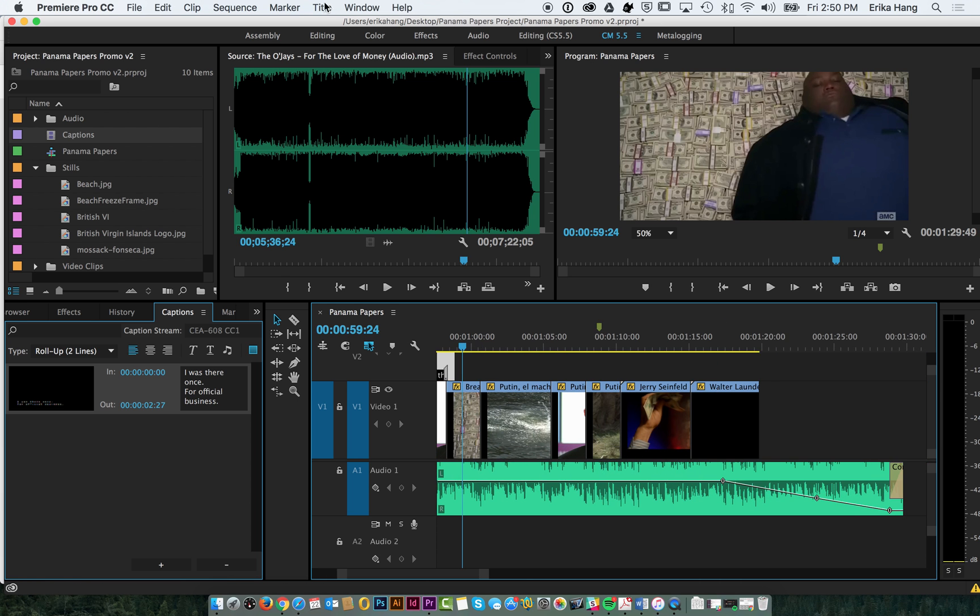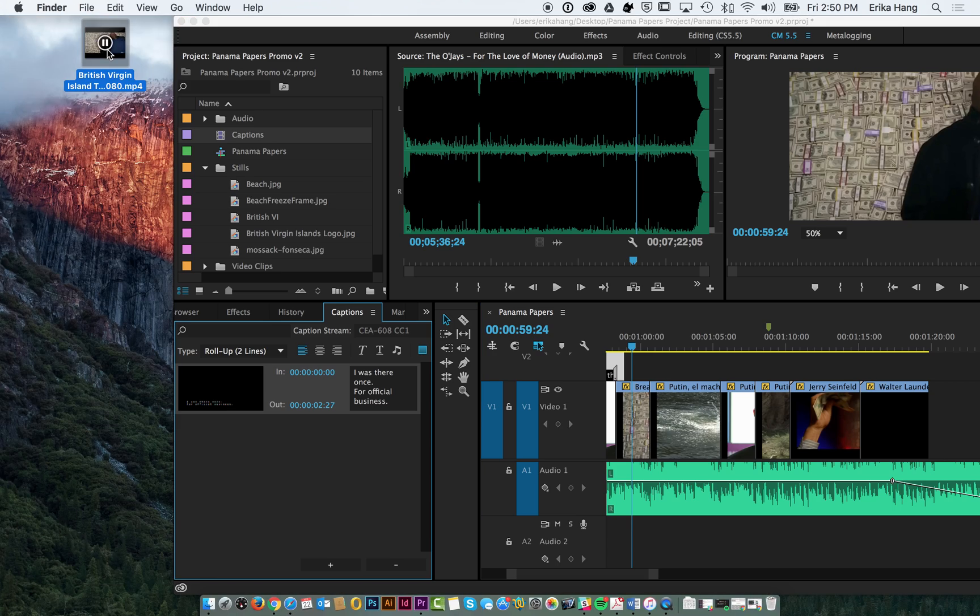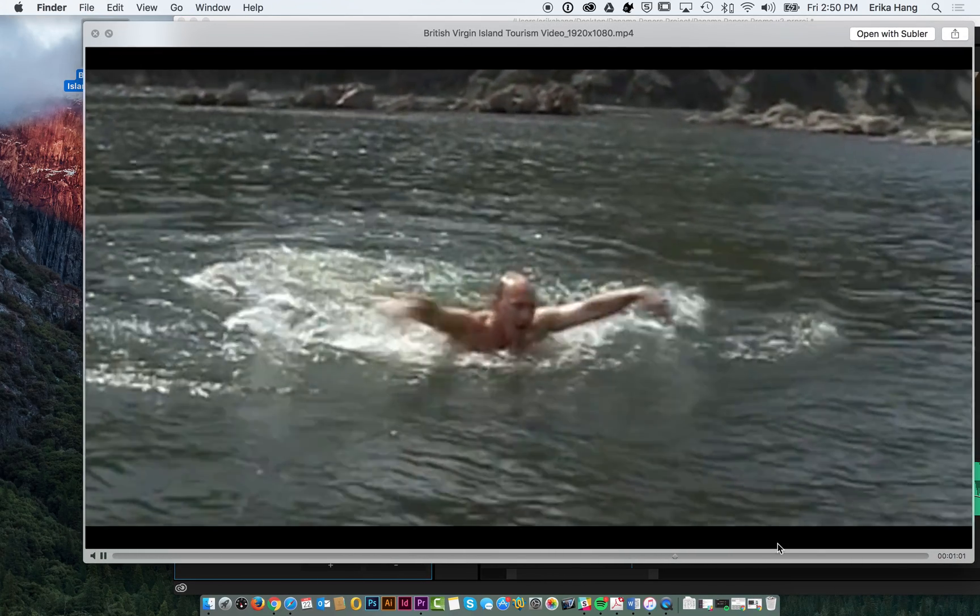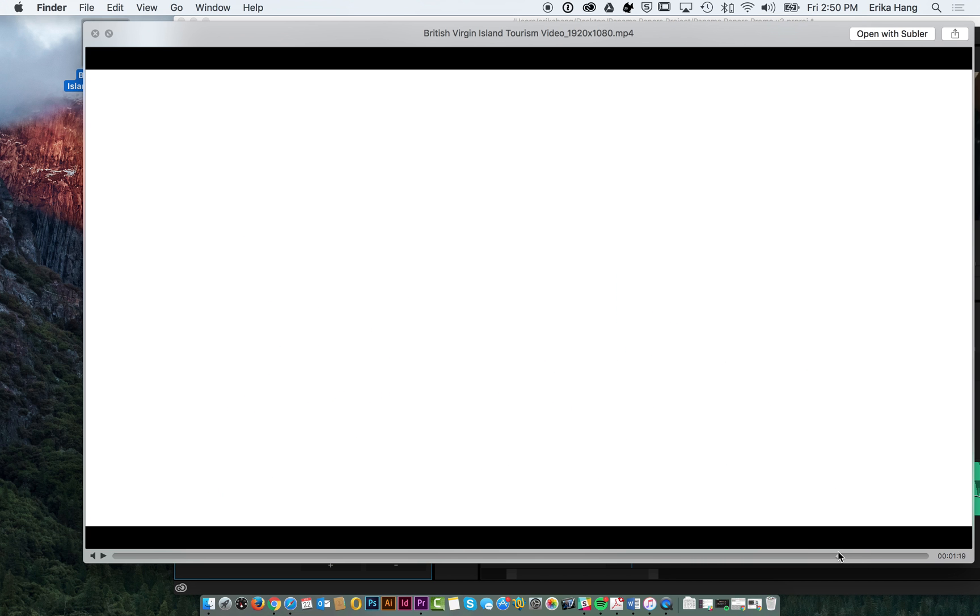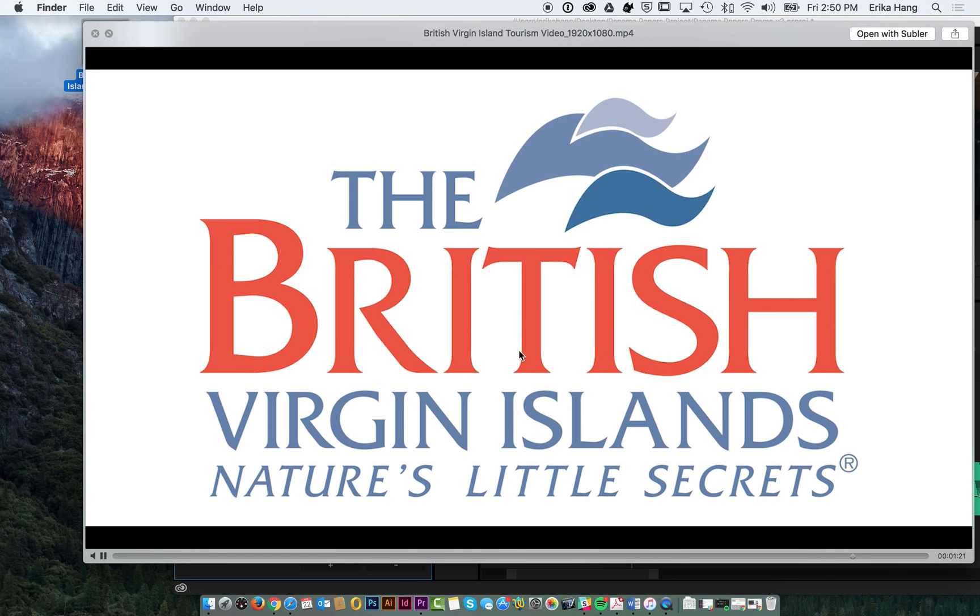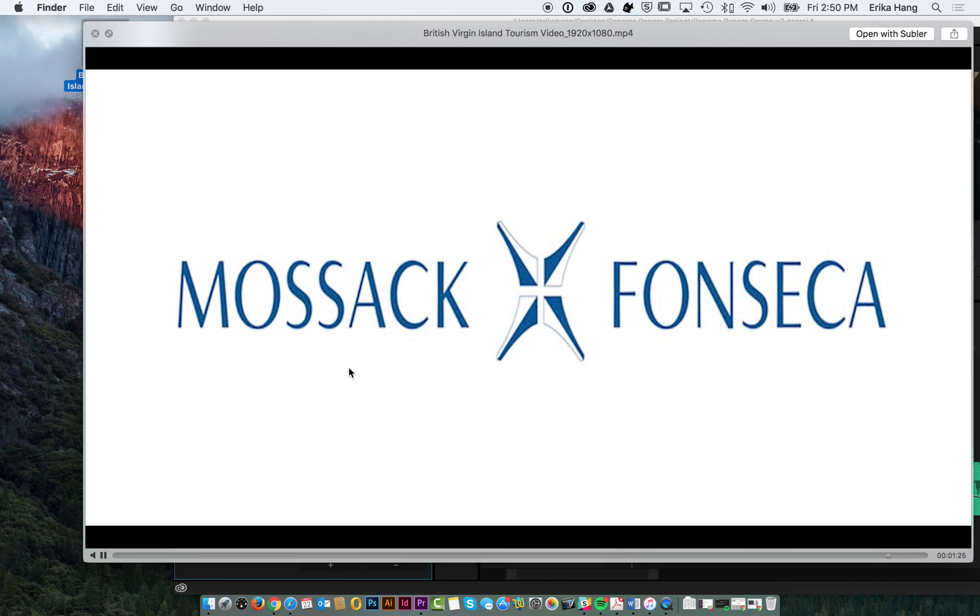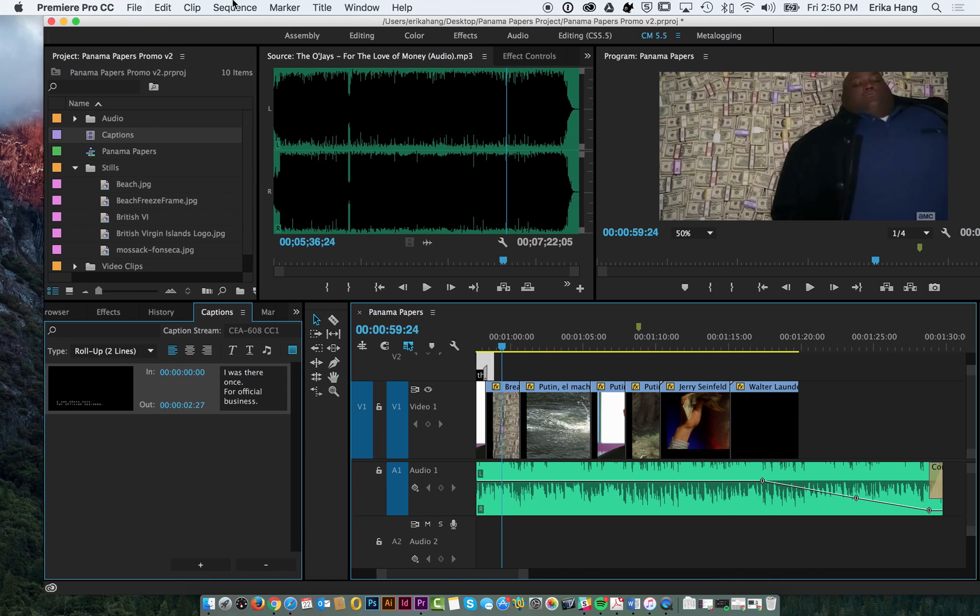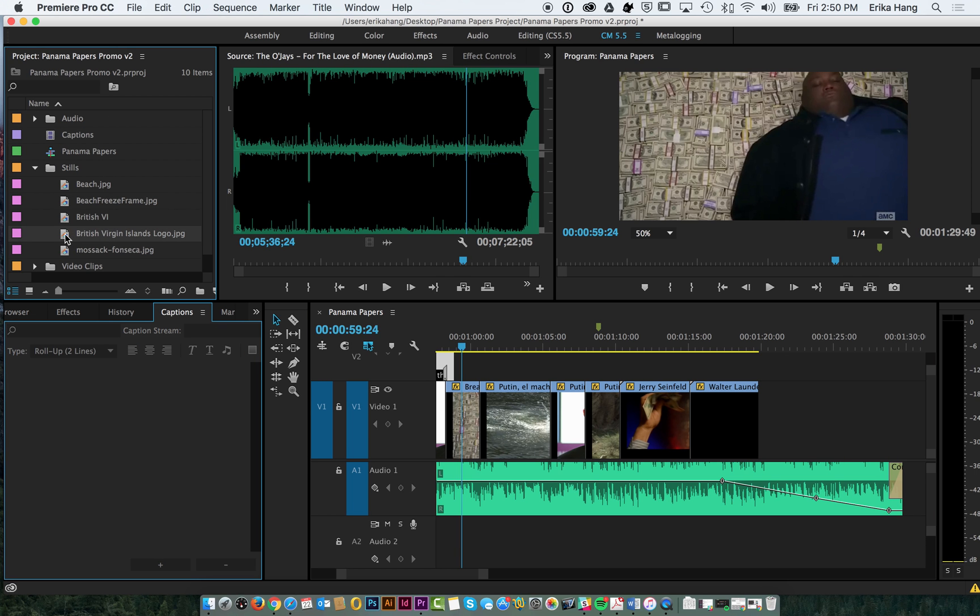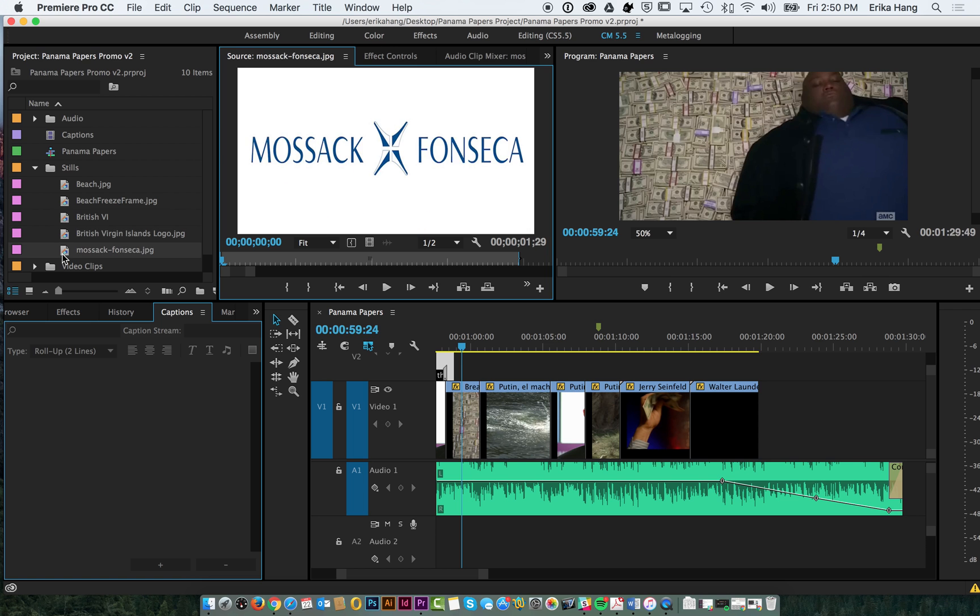And then at the end of our video, if you remember, we have these little title card sequences. So I'm going to show you how to add that. So we have our logos here. We have the British Virgin Islands logo and we have the bank logo.